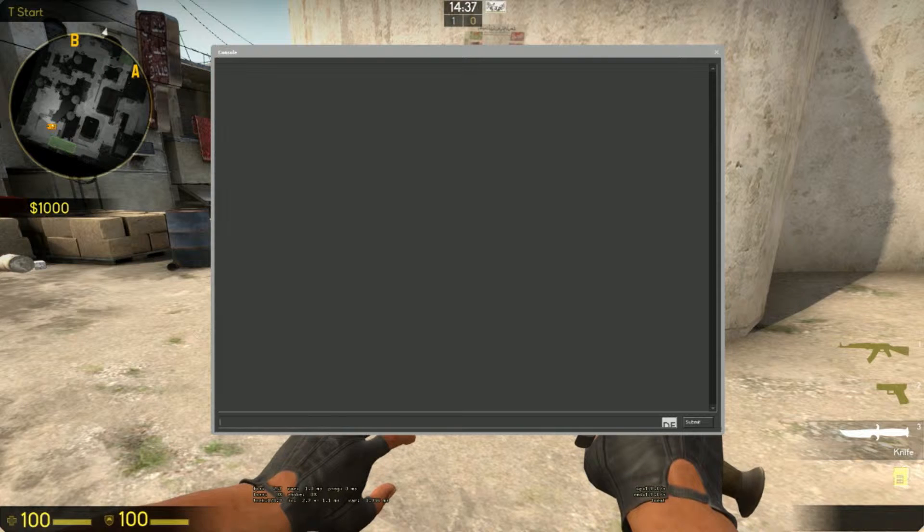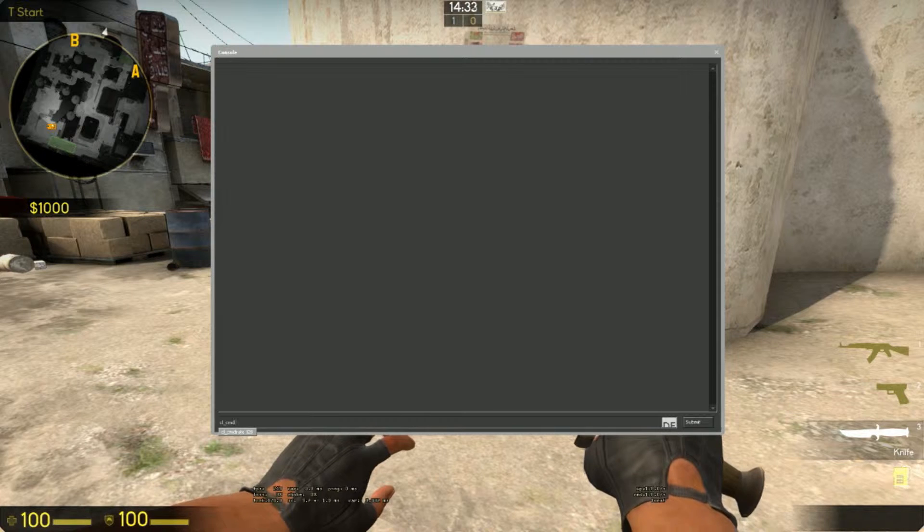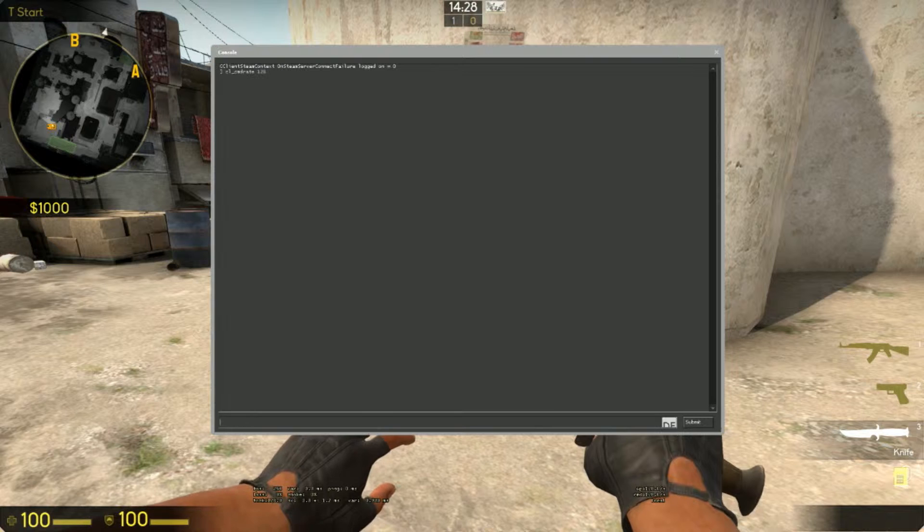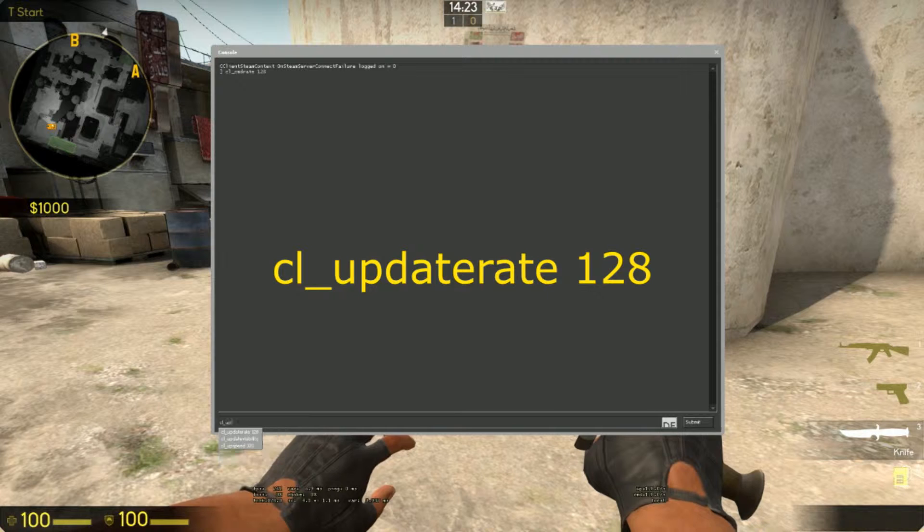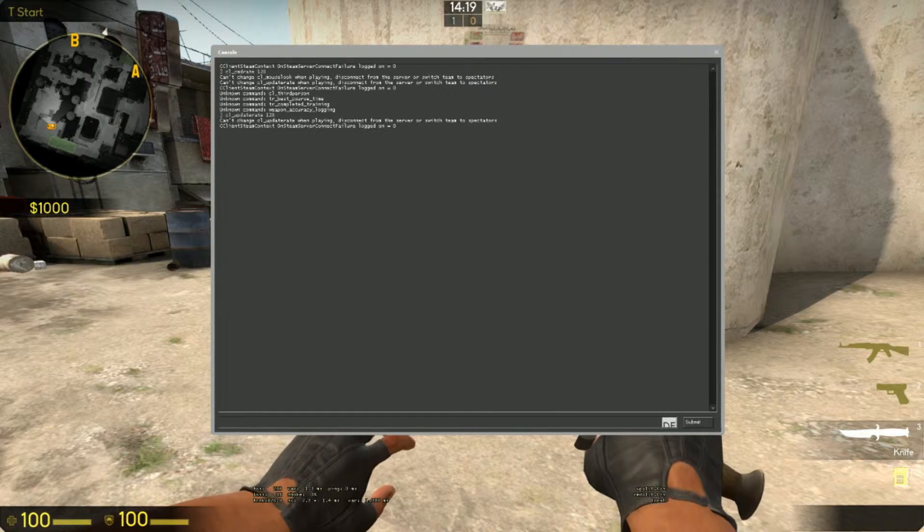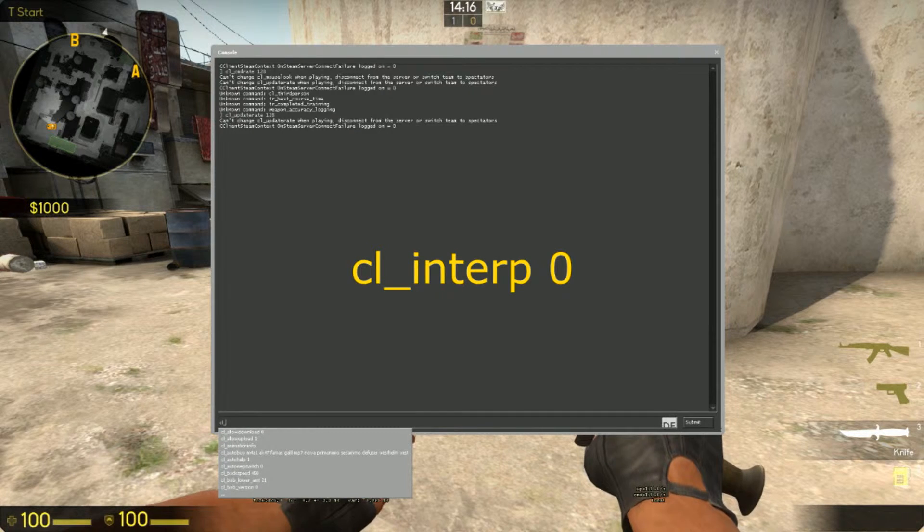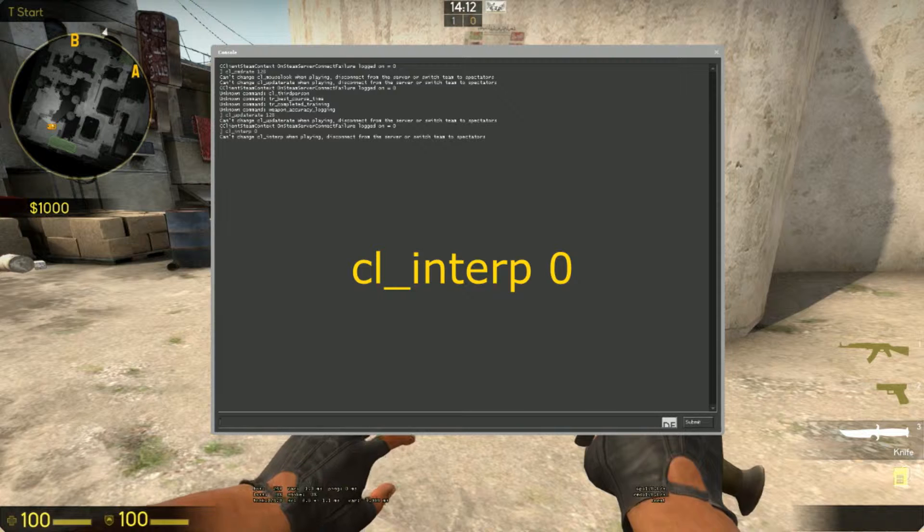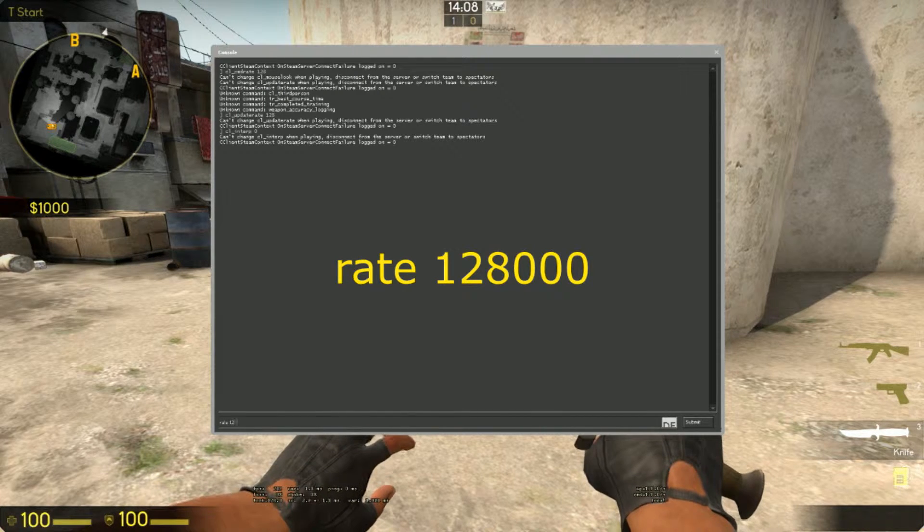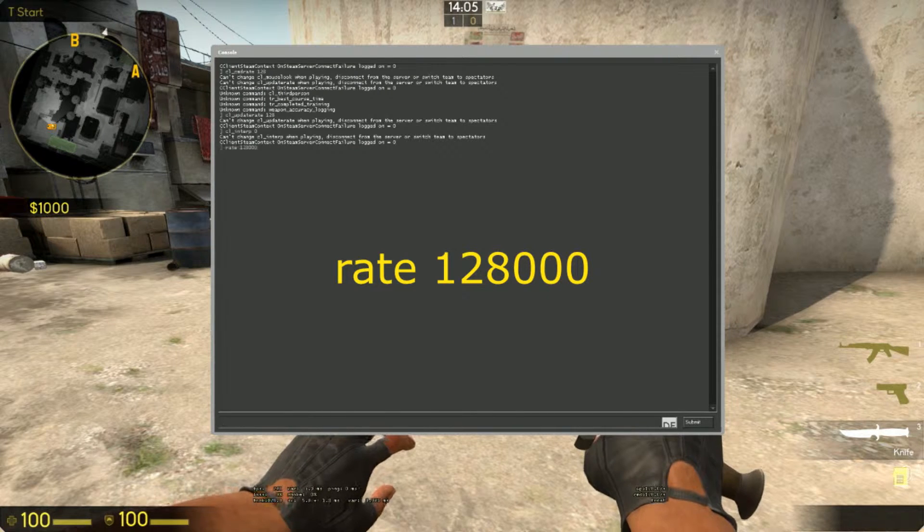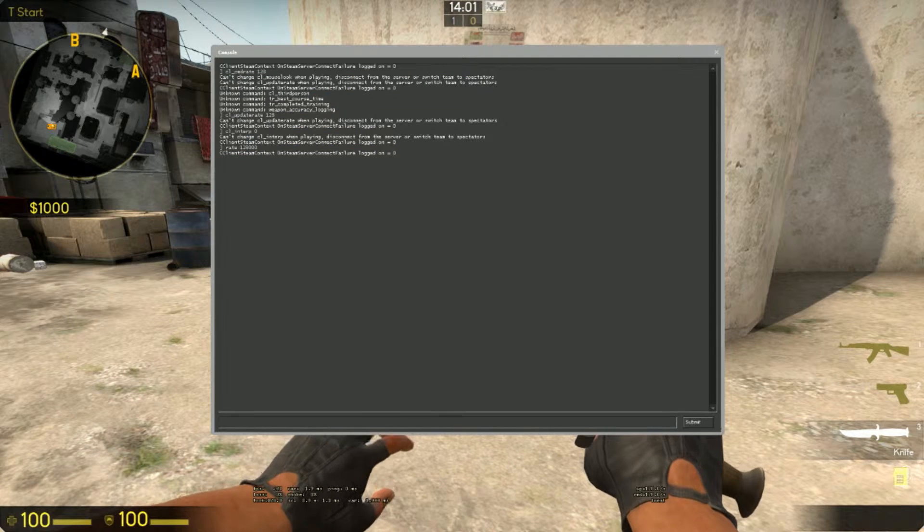First of all, our network settings. You should like have these because they just improve your gameplay. So let's go, let's say CL CMD rate 128. A CITIC rate, and CL update rate 128. CL Inter P at zero. And last but not least rate 128000. Yeah, so now we have that. These are just network settings, you can clear, it's all saved.